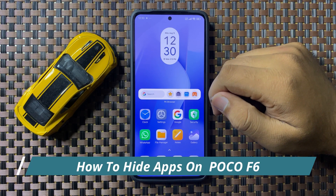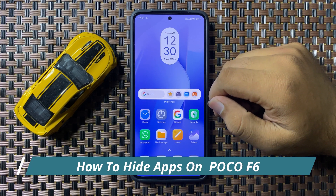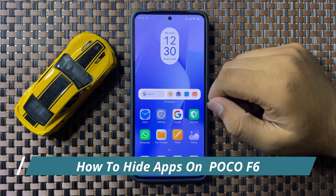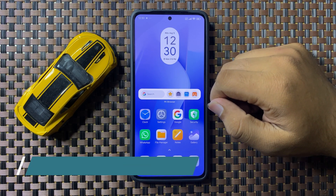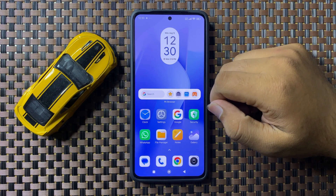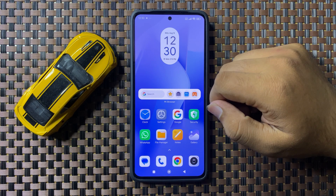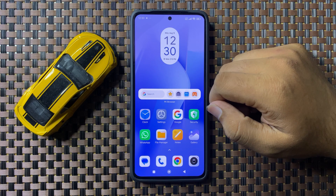Welcome to this video. In this video I will show you how to hide apps on your POCO F6.